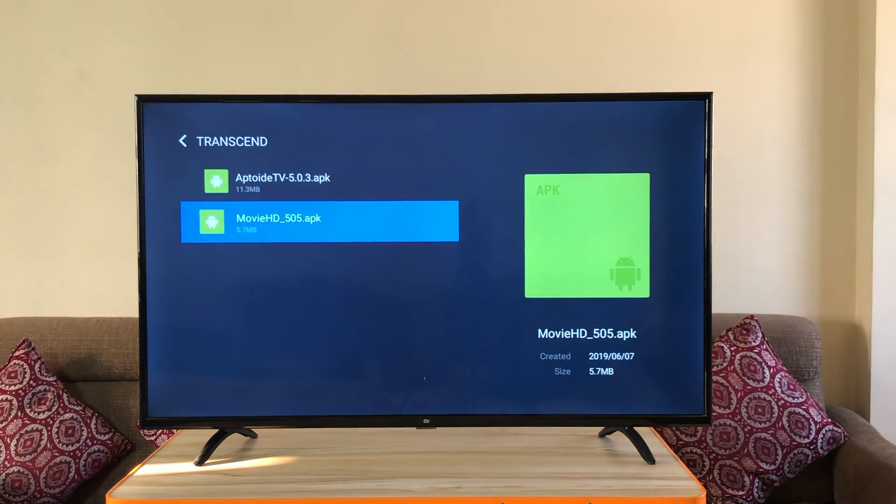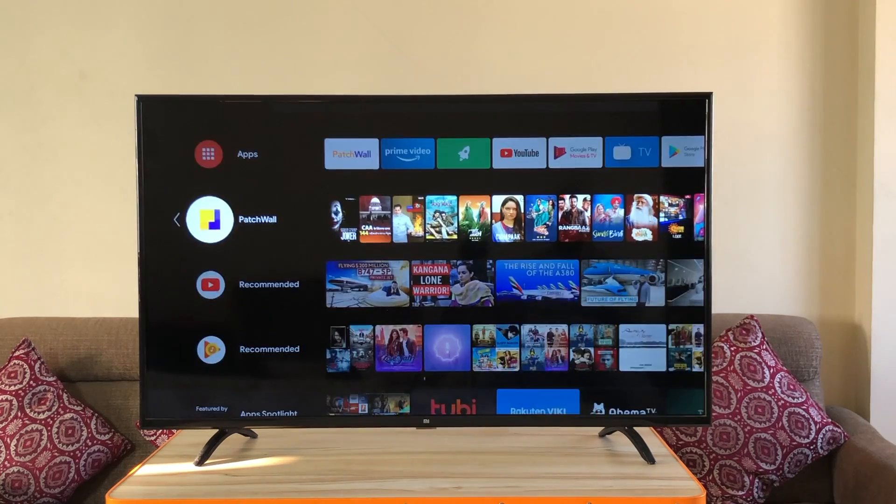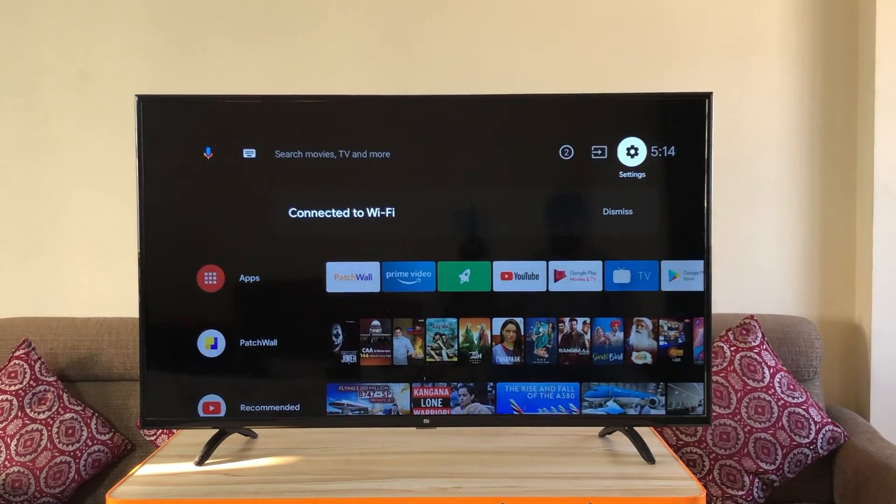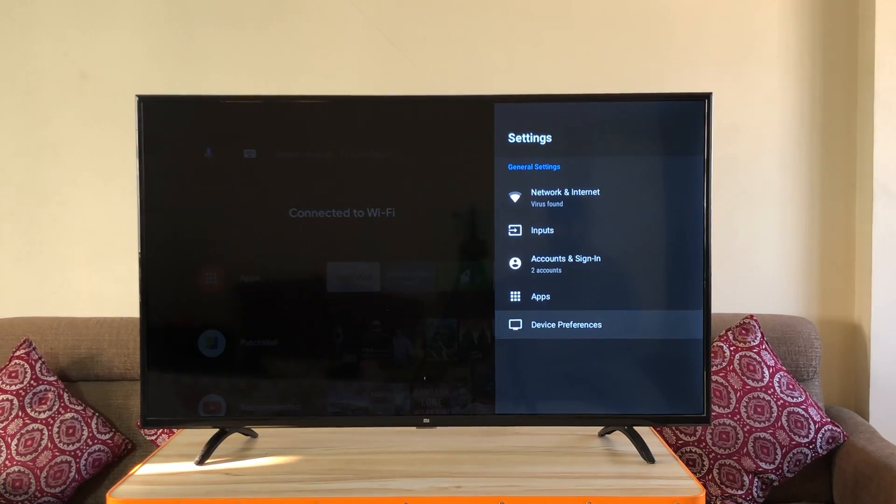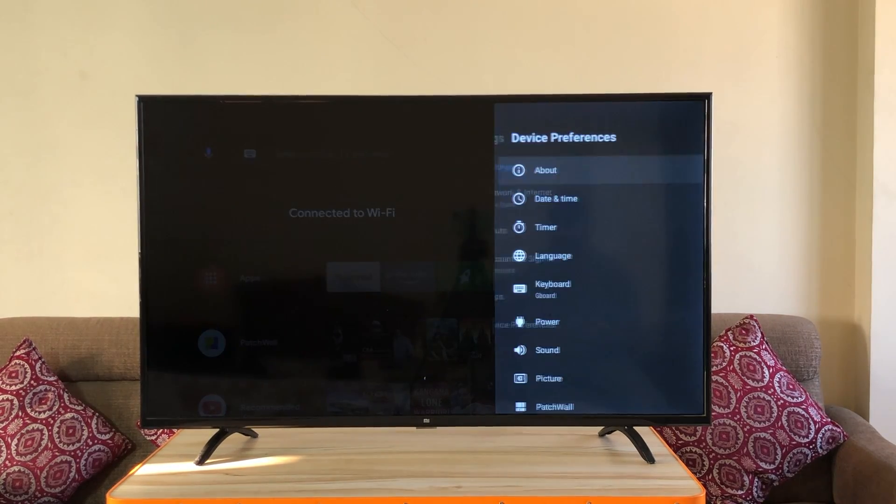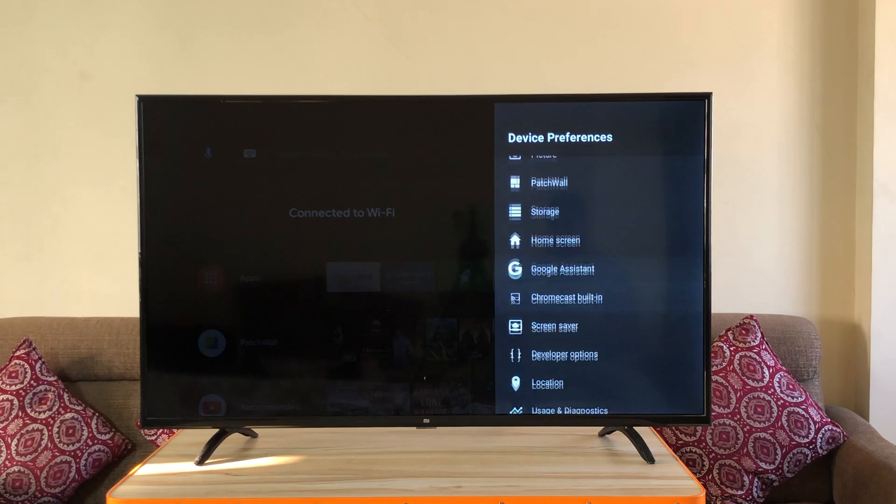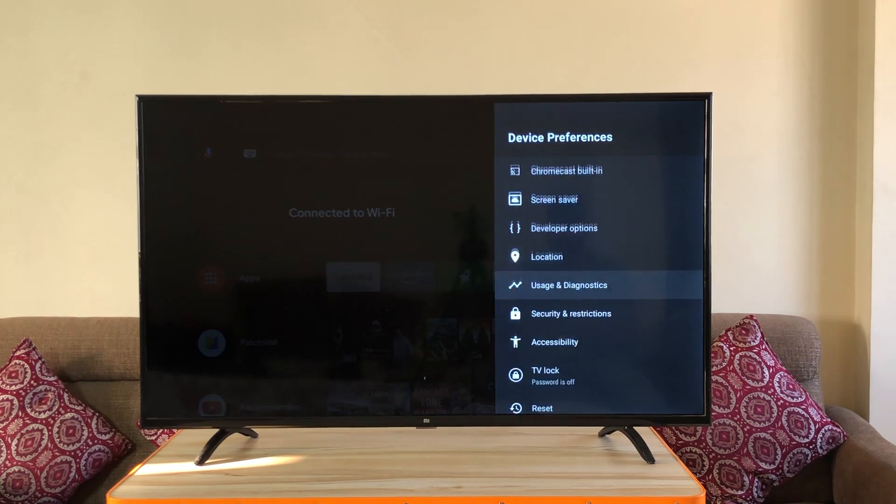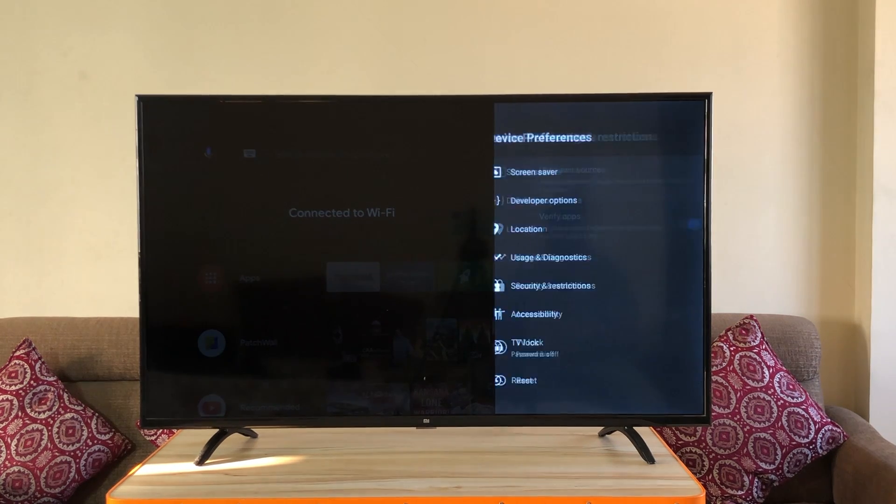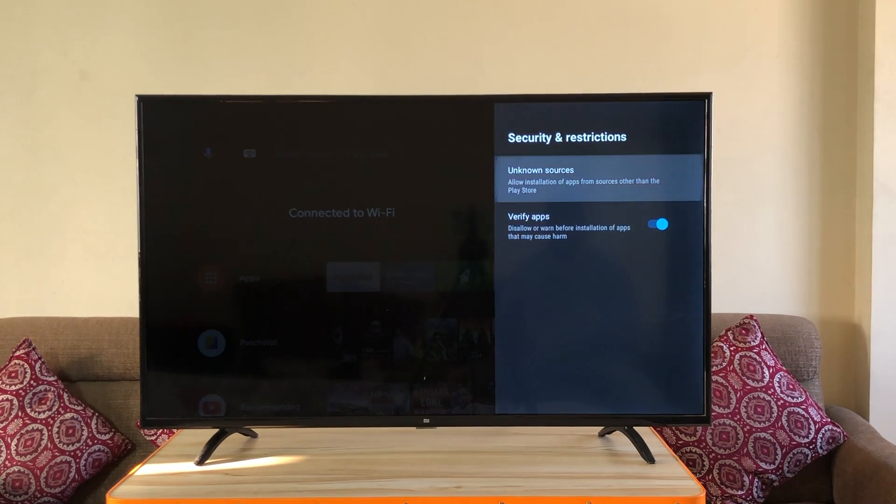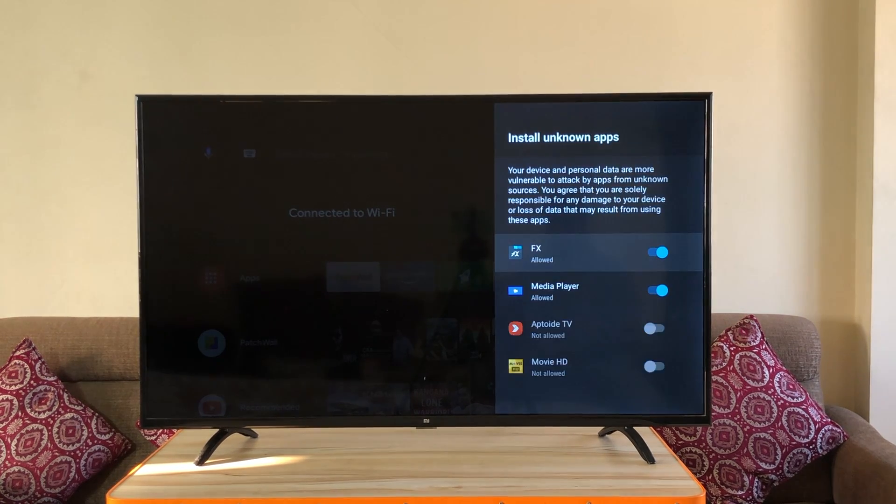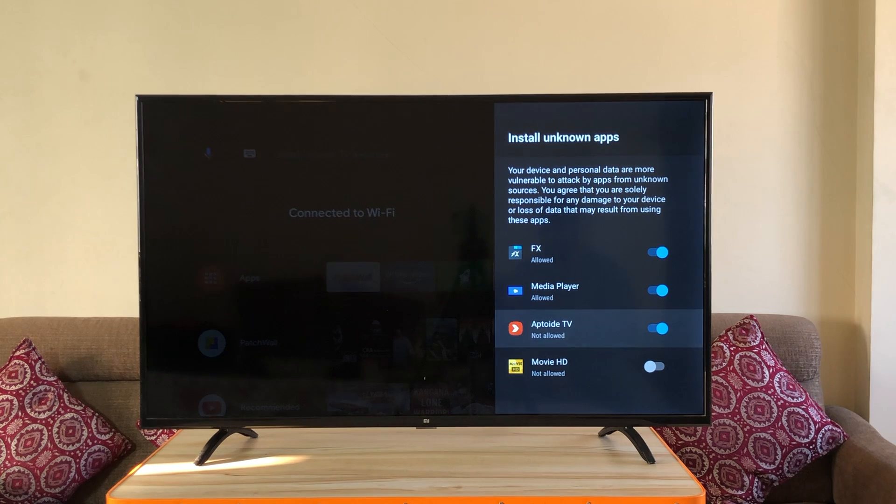Once done, go to the settings. Click on device preferences. Come down to security and restrictions. Unknown sources. Turn on movie HD and aptoid TV.